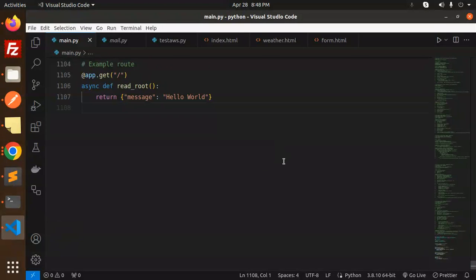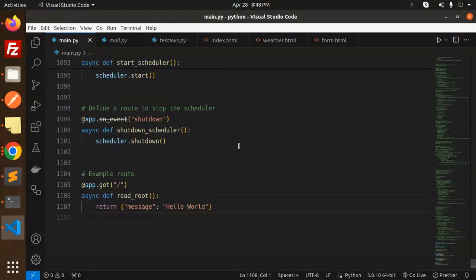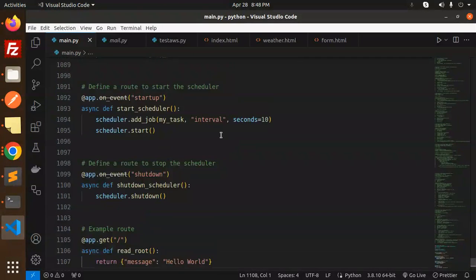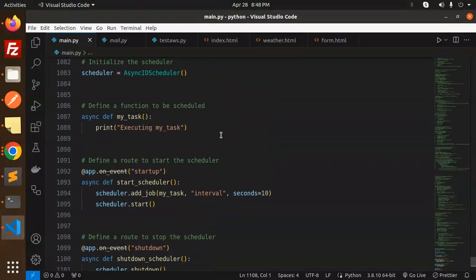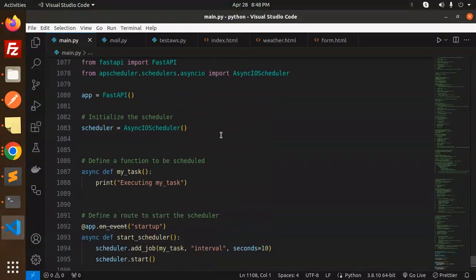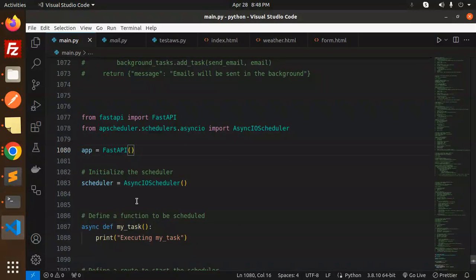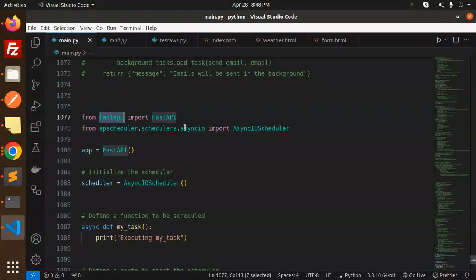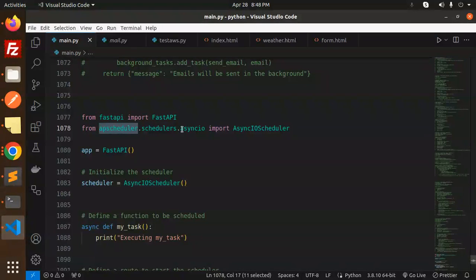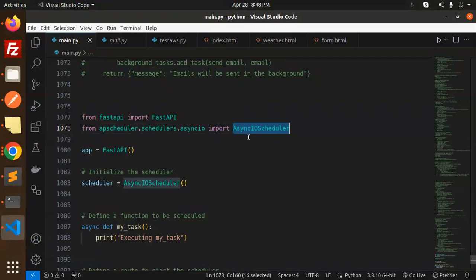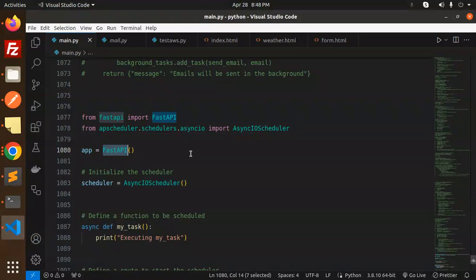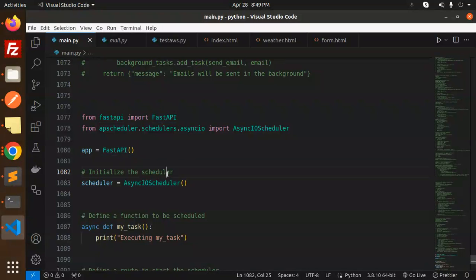Here we have the scheduler. Every 10 seconds it's printing the task executing my task. We have FastAPI, and from the import we are using FastAPI APS scheduler. The scheduler is AsyncIOScheduler. Then we have initialized FastAPI and initialized the scheduler.